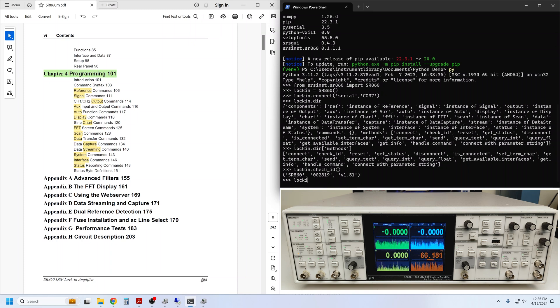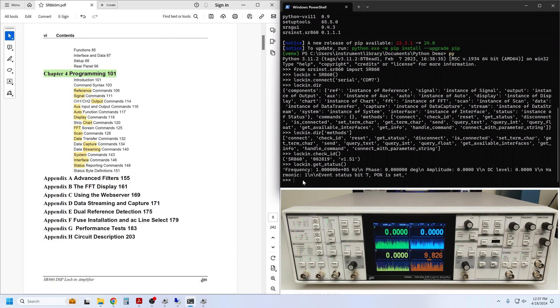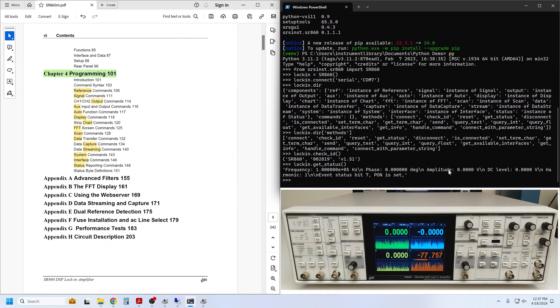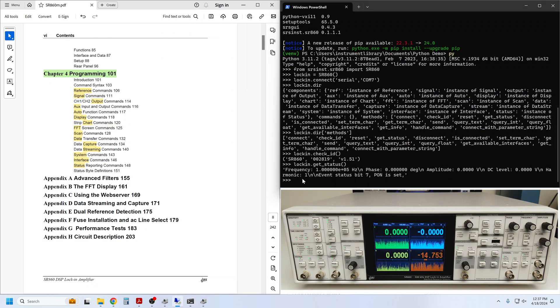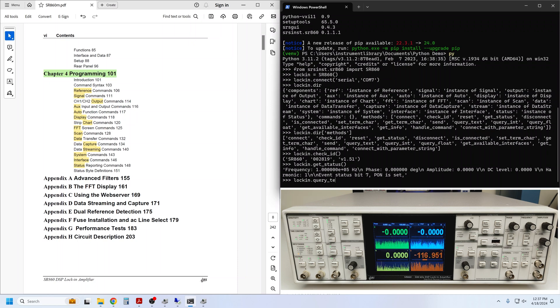We can use lock-in get_status to obtain a snapshot of a few of the commonly adjusted instrument settings like frequency, phase, and amplitude, as well as some information from the lock-in status bytes. If you happen to know some of the remote command mnemonics, you can send them directly using the query_text method.